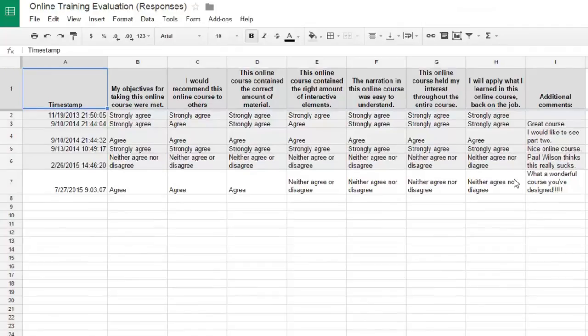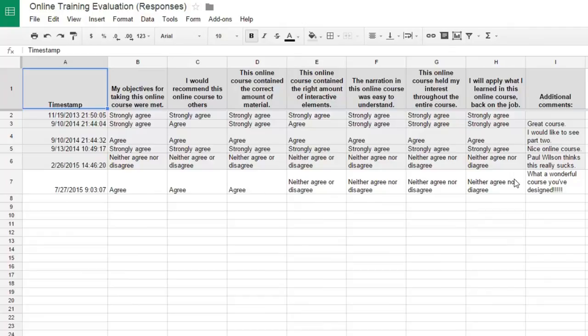So you've captured all this data. Now, this is a level one evaluation, which totally would work fine. But you could also do a level two evaluation the same way if you're willing to mark each of those quizzes by hand.